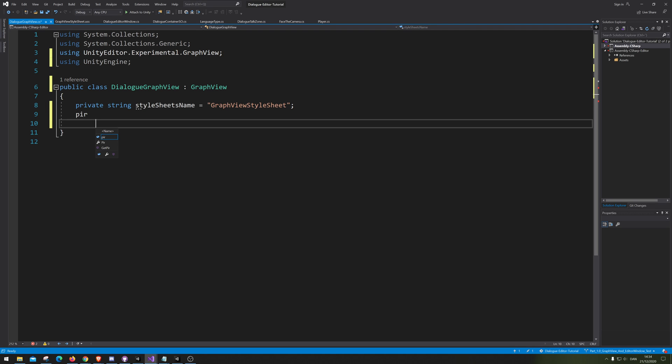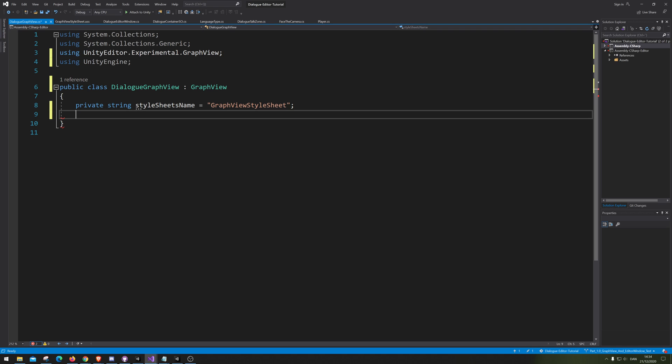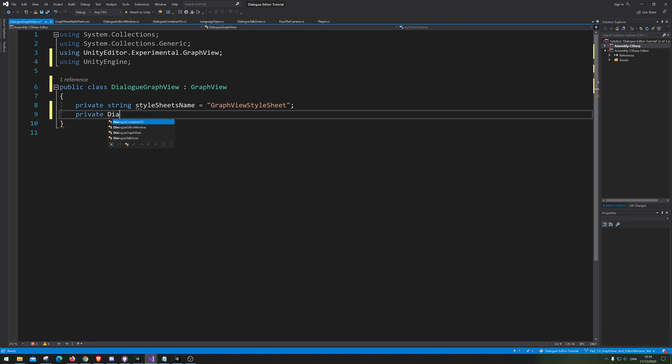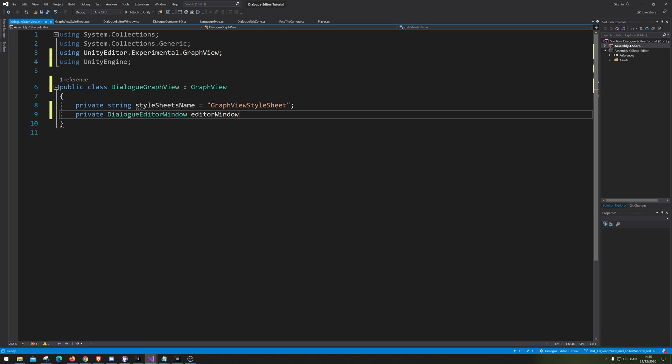Then we need a reference for the dialog editor, dialog editor window. Just gonna call it editor window.